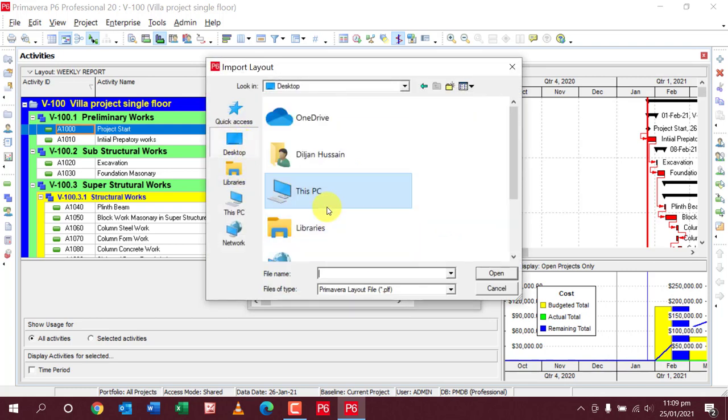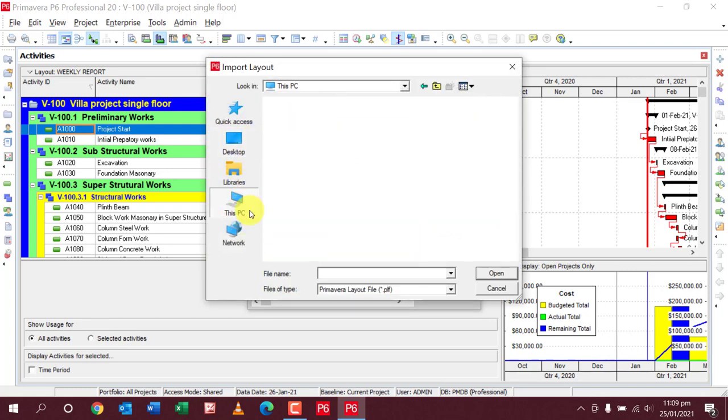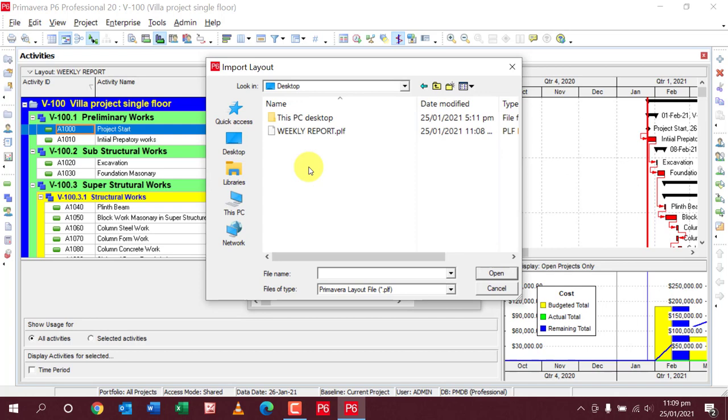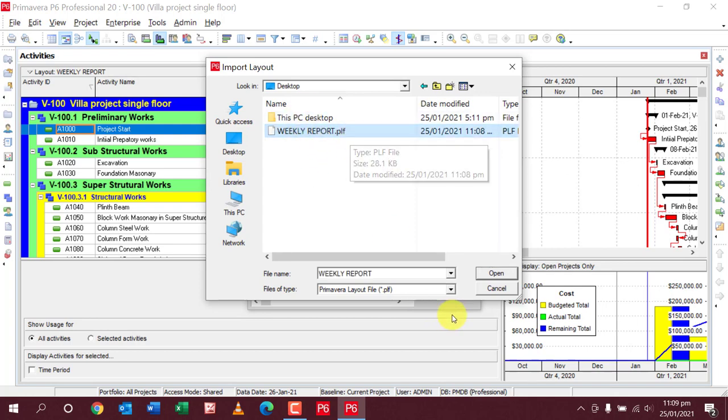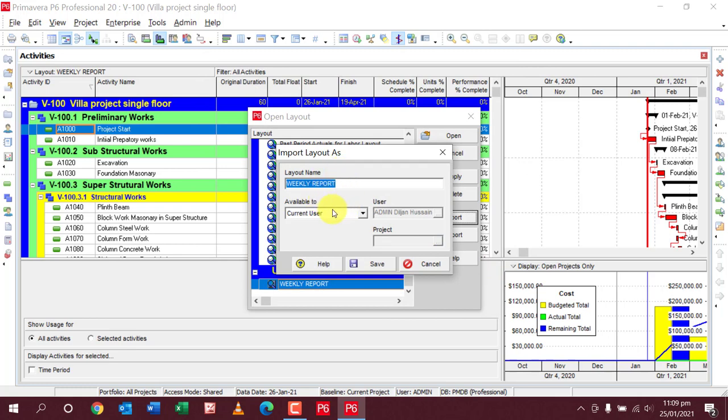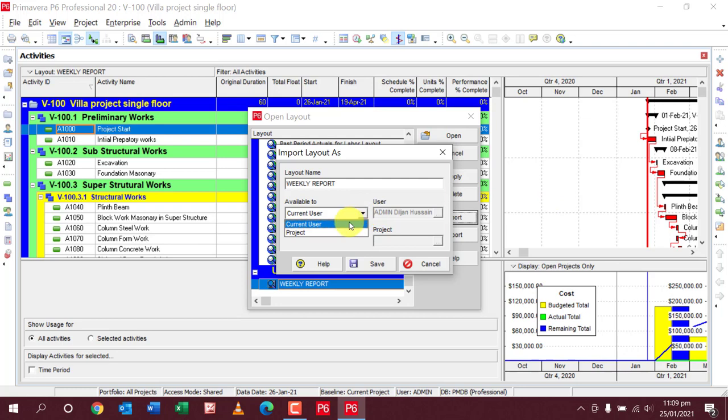You can see here the Weekly Report. I want to import that layout. Go to the Desktop and select this Weekly Report PLF file. Open this file. If you want it available for the current user on your current system, click Current User.